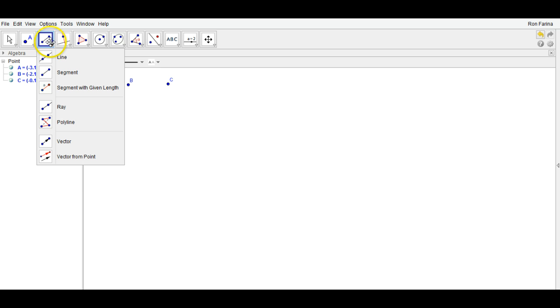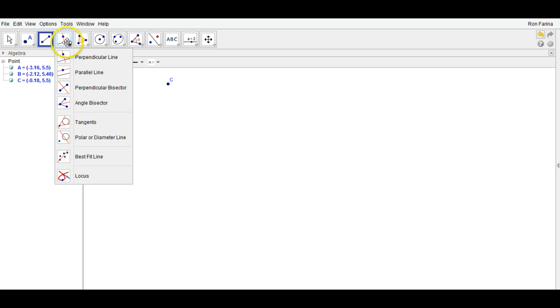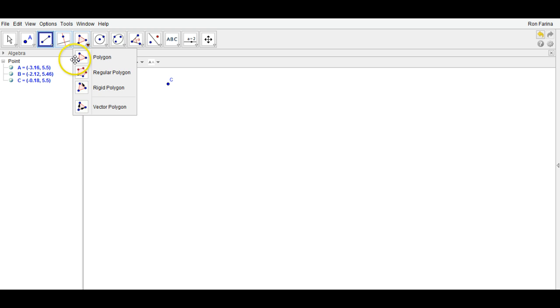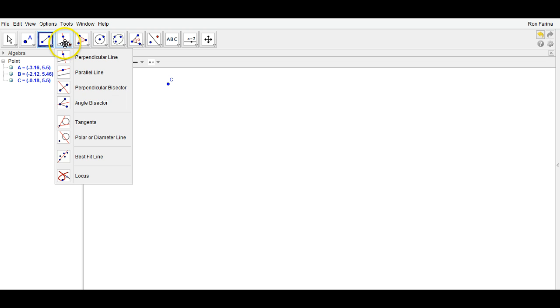In this menu, you have your line, segment, and ray tools. That will be very useful in today's activity and many others. Here, these are all different types of constructions we'll have to do in the future.